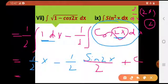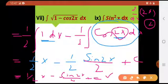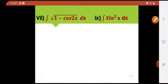Let's write down the final answer. That would be: 1 by 2 x minus sine 2x divided by 4, plus c. This is my final answer.